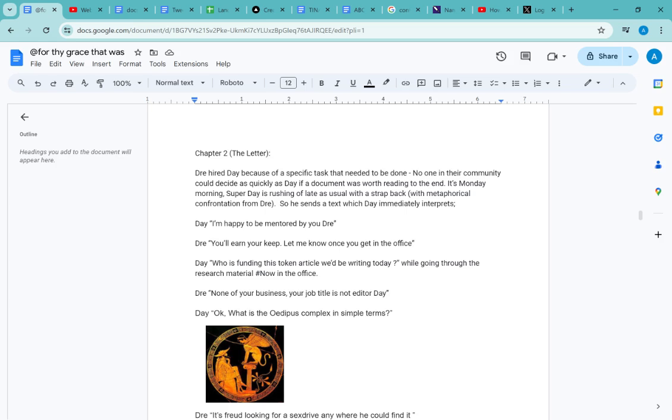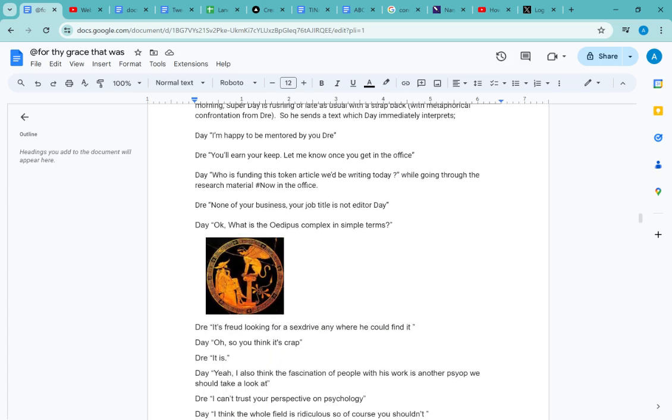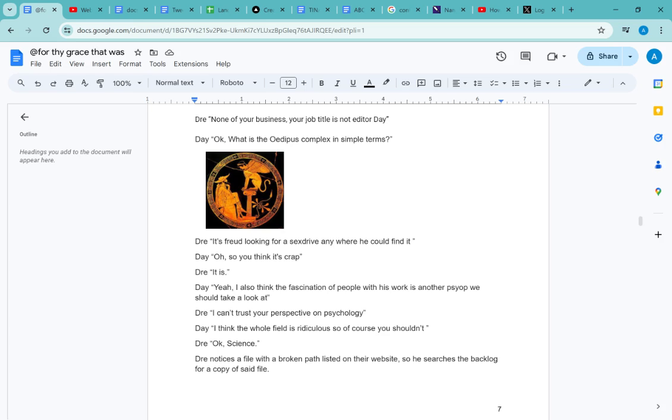Dre says: 'None of your business, your job title is not editor, Day.' Day responds: 'Okay, what is the Oedipus complex in simple terms?' Dre responds: 'It's Freud looking for a sex drive anywhere he could find it.'